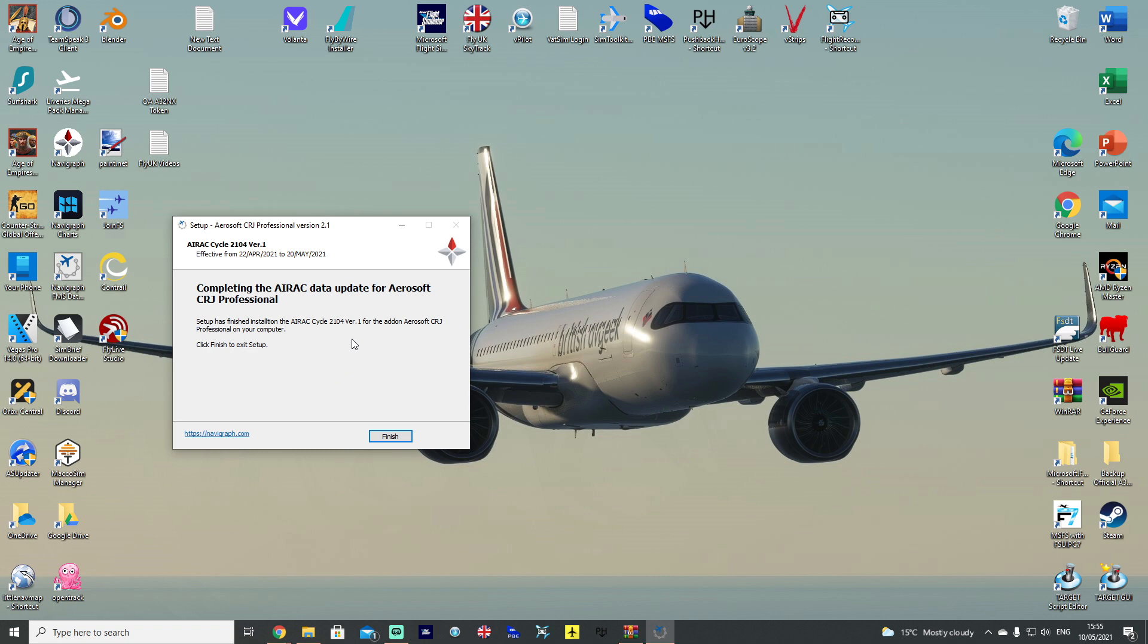Now, of course, throughout the month, Navigraph might tweak the AIRAC cycles and fix one or two issues or bugs. You can, if you want to, say, for example, a version 2 comes out or a version 3, you can update it manually using the same process again throughout the month up until the next AIRAC cycle. So, that is all there is to it.